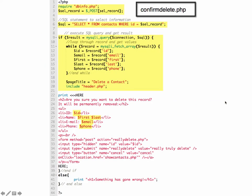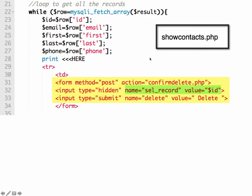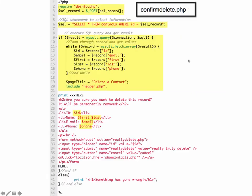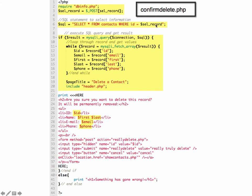So now you've got a starter file for confirmdelete.php. And the highlighted section up here are what you'll have to add. So we're connecting to our database. We're getting our variable. Our show contacts is sending sel_record and a value. So up here we're going to get the value and assign it to a variable called sel_record. And then we create our SQL query. SELECT * FROM contacts WHERE id = $sel_record.